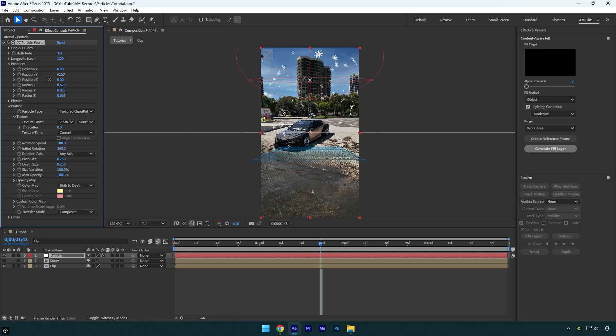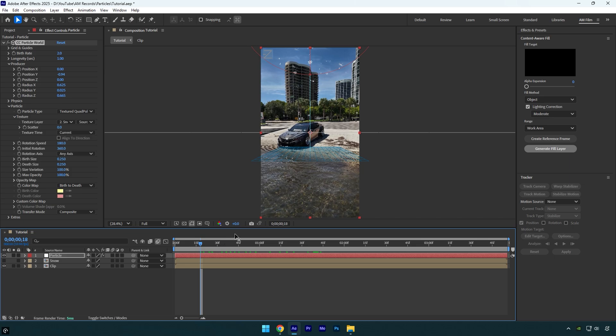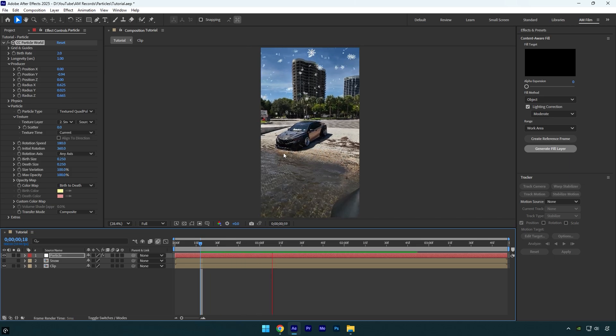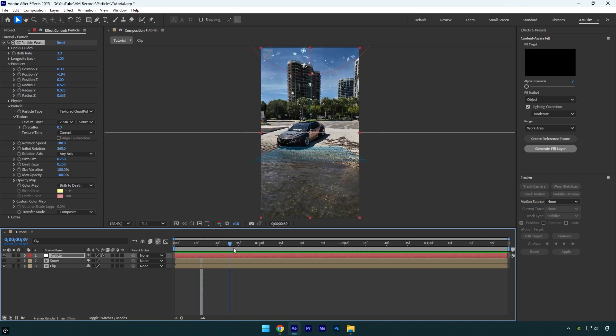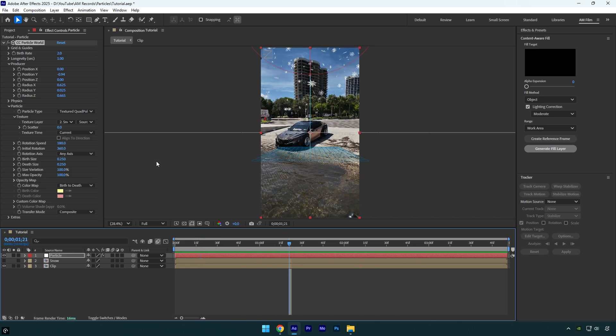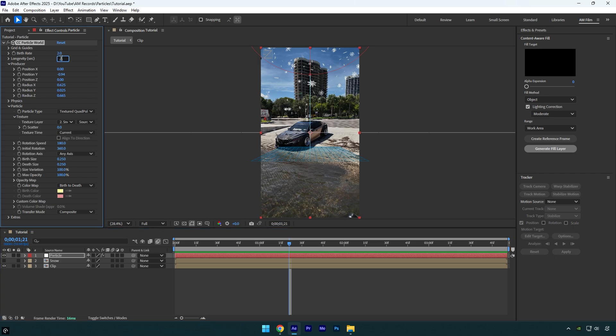Let's quickly check what we have got. Looks nice, but the snow ends in the middle of the video. To fix it, make sure to change Longevity Velocity to around 5.